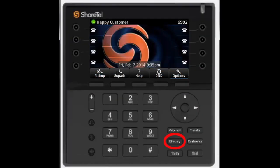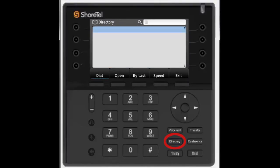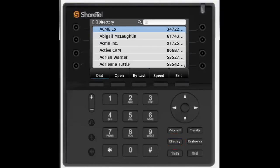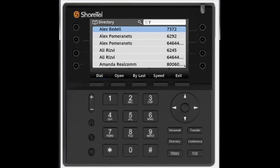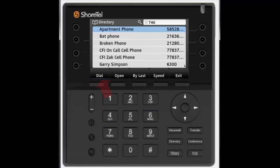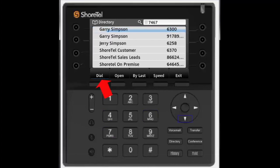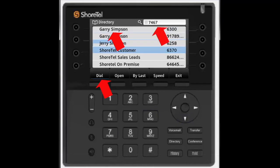Press the directory button to see a list of entries in the company directory, company phone book, and the user's personal contacts. From the directory screen you can search, dial, sort by last or first name, or access the speed dial list if the user established one.